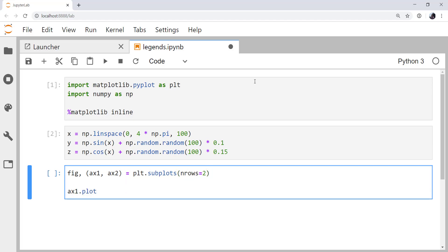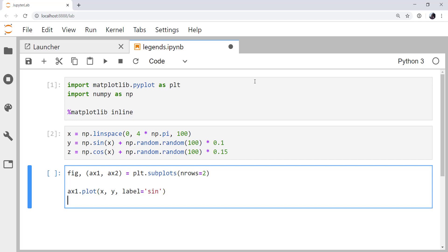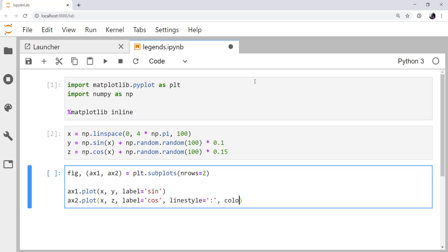On ax1, I'm going to plot x and y, and I'm going to provide a label for my legend, which is going to be sine. We'll plot x and z, and we will label it cosine. And while I'm at it, I'm going to specify a dotted line style, a color of tableau orange.